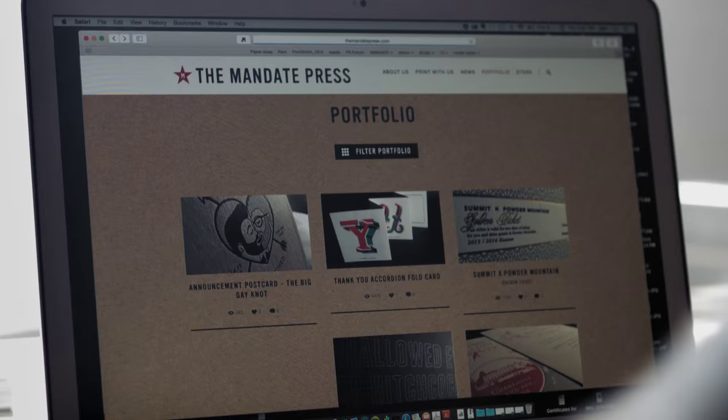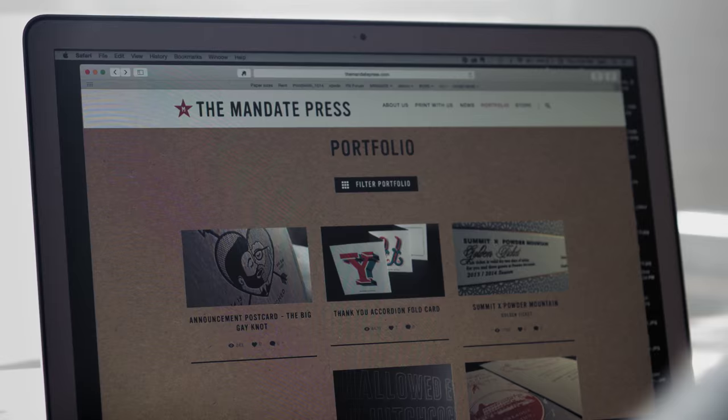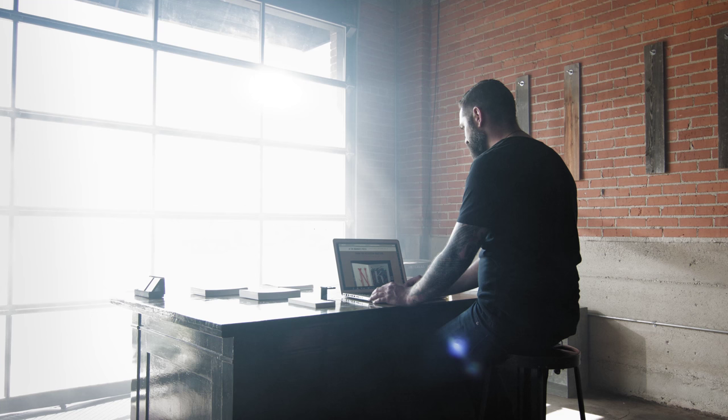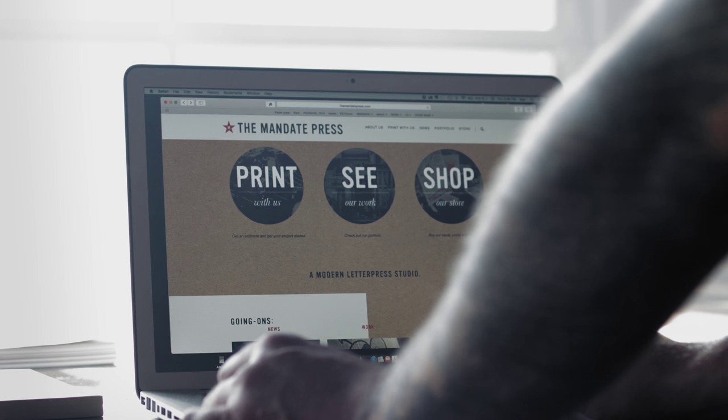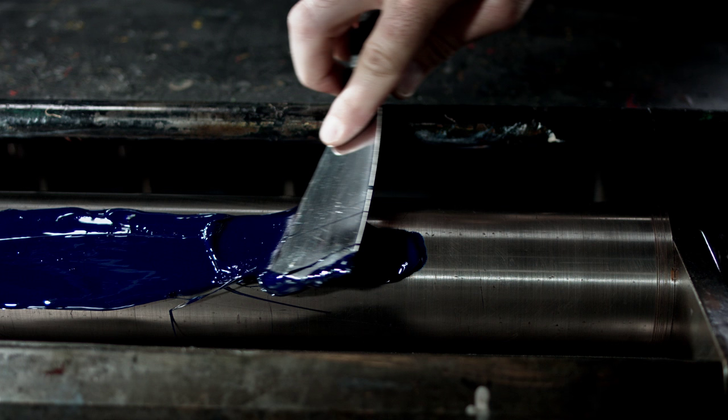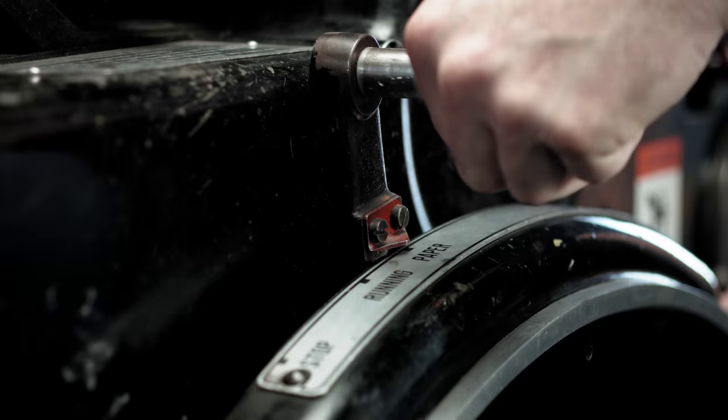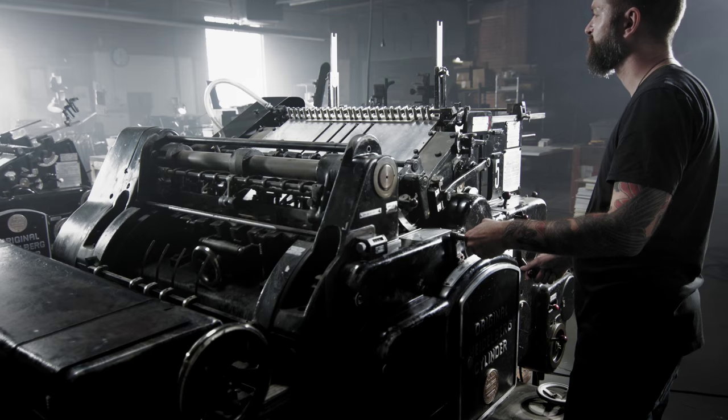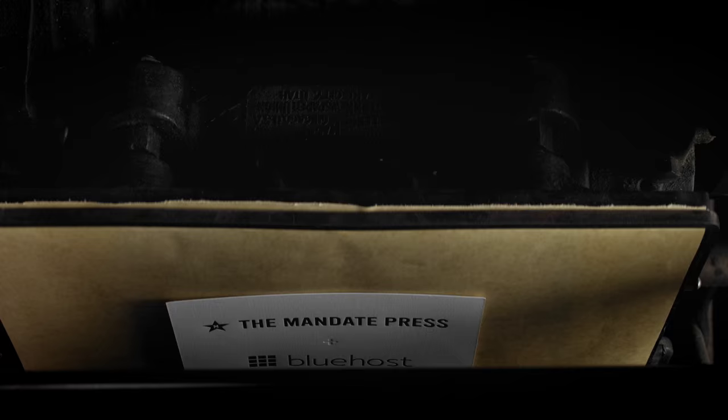I'd say 90% of our business comes through our website, and Bluehost has been great and better than hosts we've used in the past because it's usable and it works. We spend less time from the cPanel to email managing the website, and the less I have to focus on my website, the more I can focus on what we do, which is print.